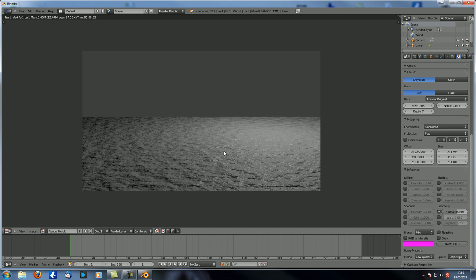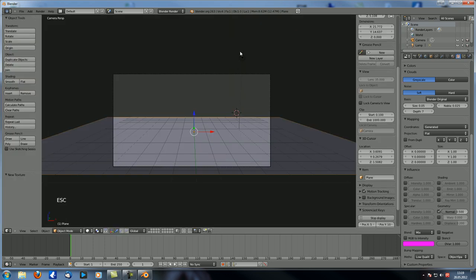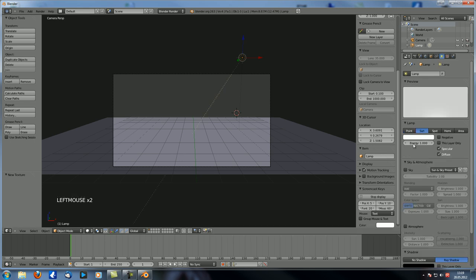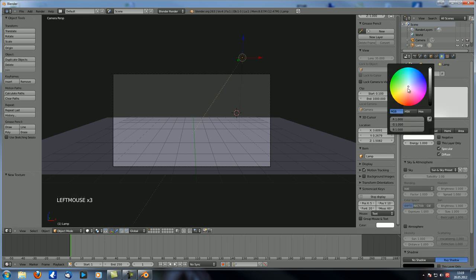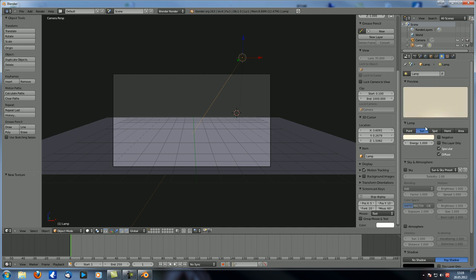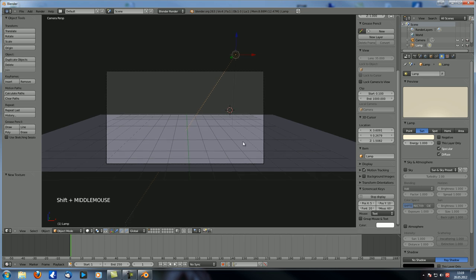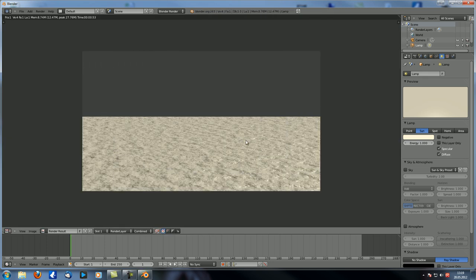Now let's also make sure that we're not using a Point Lamp but a Sun Lamp. I always like a slightly yellowish color because usually you can just create that effect in the Compositor afterwards, but we're not going to fiddle with color nodes. So we're going to use this option over here. And that looks like this.